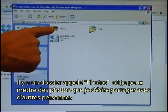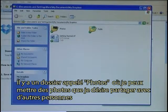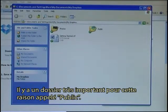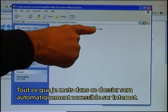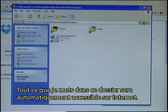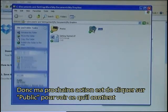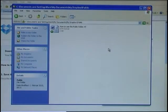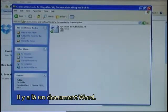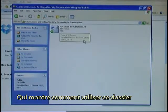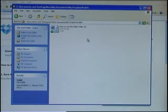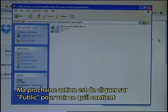There is a folder called Photos where I can put in photos that I want to share with other people. And there is a very important folder for this purpose called Public. Whatever I put into that folder will automatically be available on the internet. My next action is to click on the Public folder to see what it has. There is a Word document there that shows how to use the public folder.